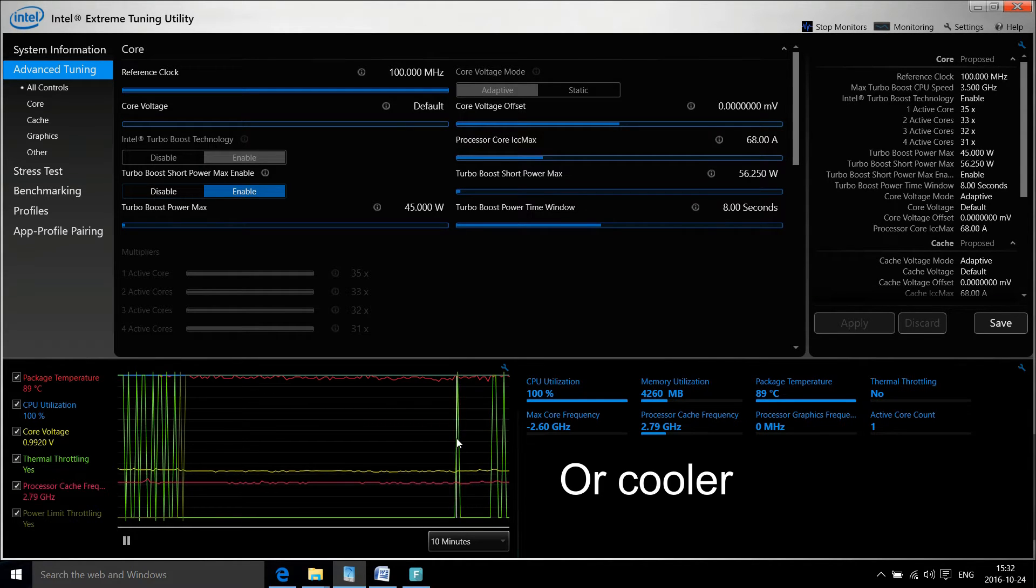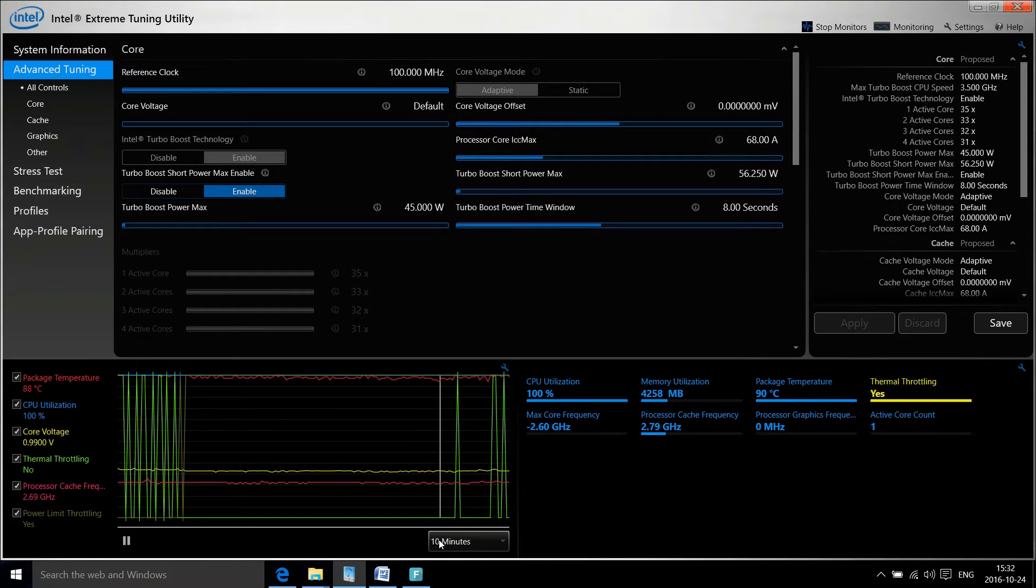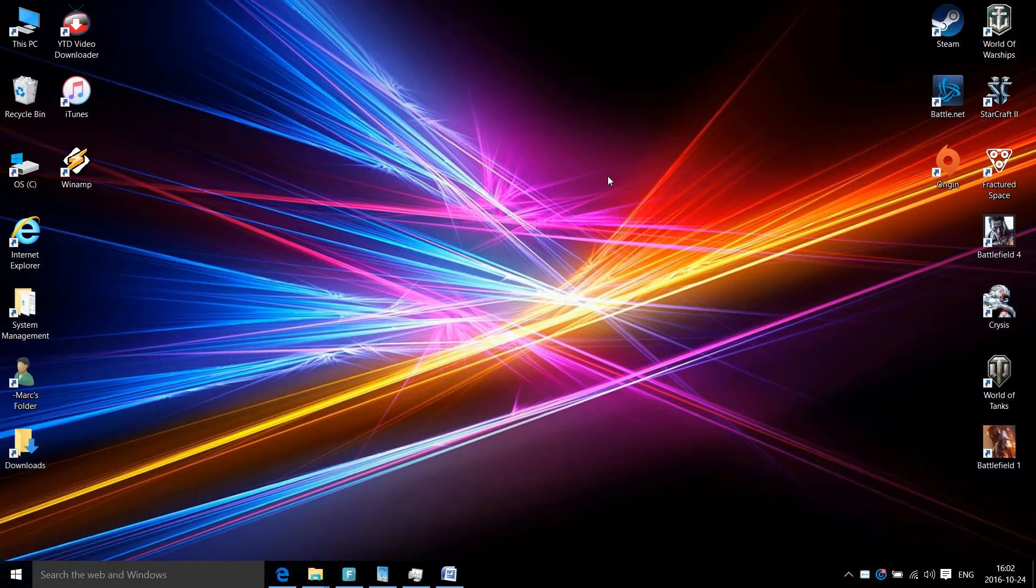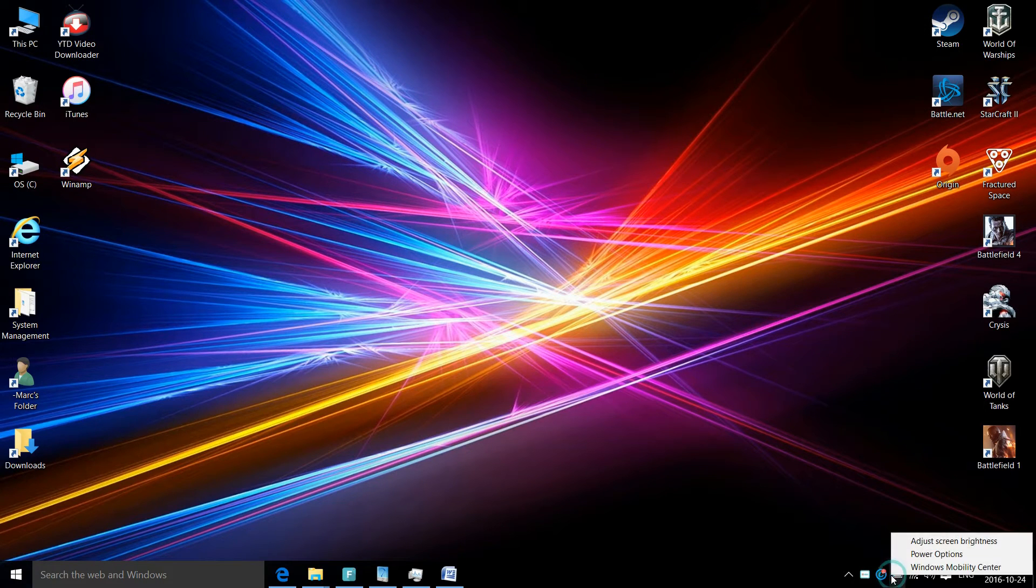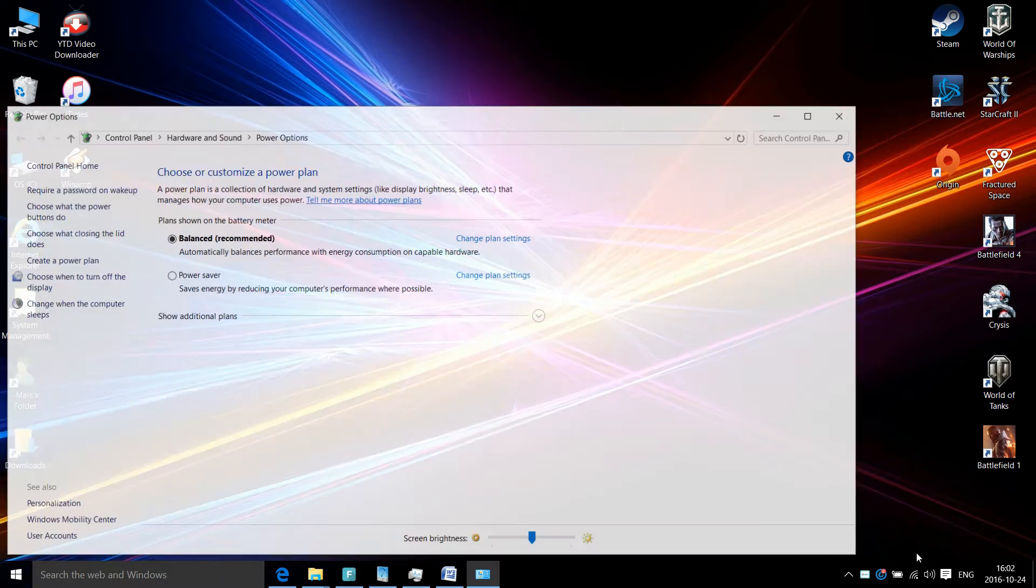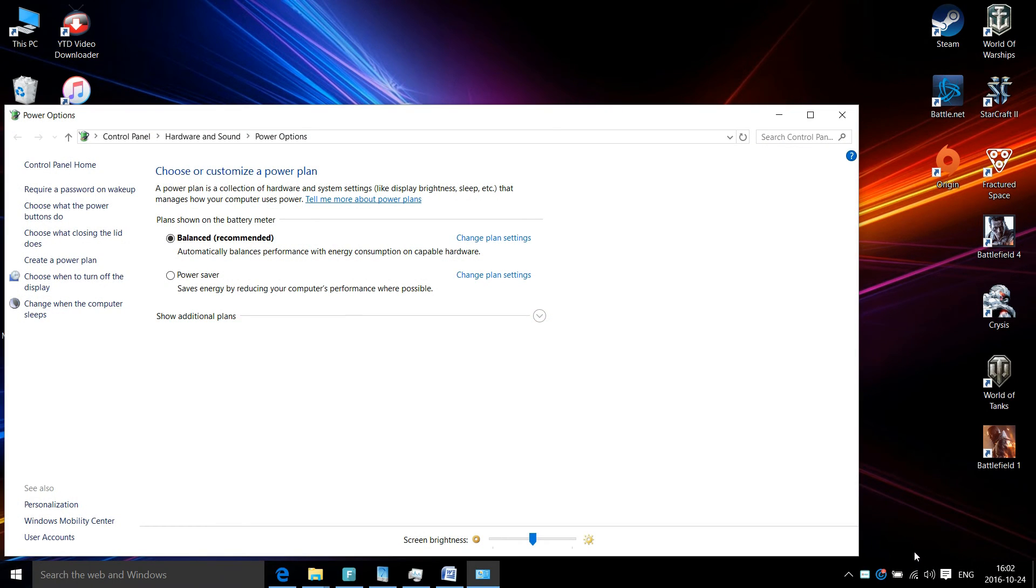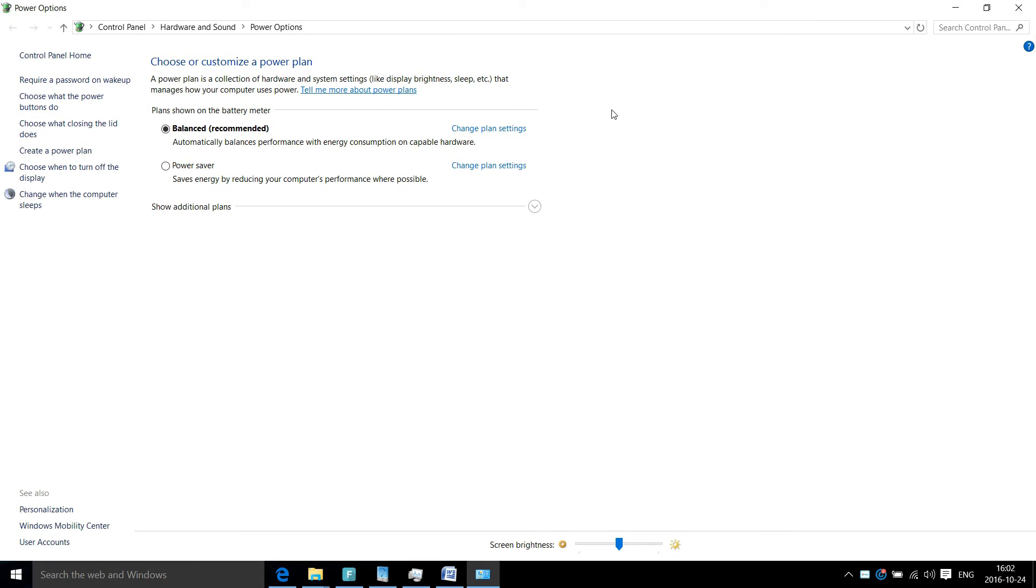Now I'll show you a quick way to reduce your CPU heat. On the bottom right of the screen, open up your power options. Once you're in power options, select change plan settings.